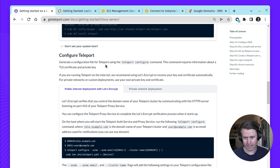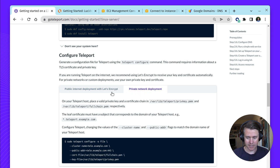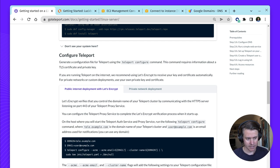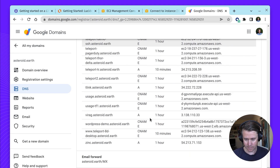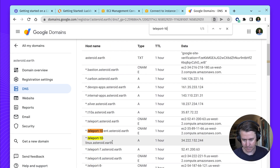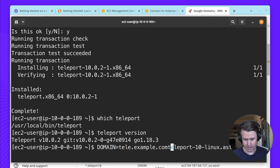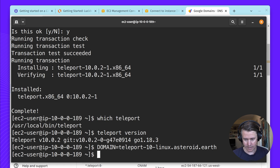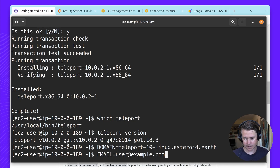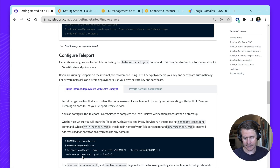Next up, we're going to configure Teleport using the teleport configure command, which helps configure this for you. We have two options here: if you have a private network deployment, you'll need to obtain a valid certificate key chain, but since we're on the public internet, we can use Let's Encrypt. The first thing we need to do is set our domain and then set our email, which is used because you need to register your email with Let's Encrypt. Then we're going to run the configure command.